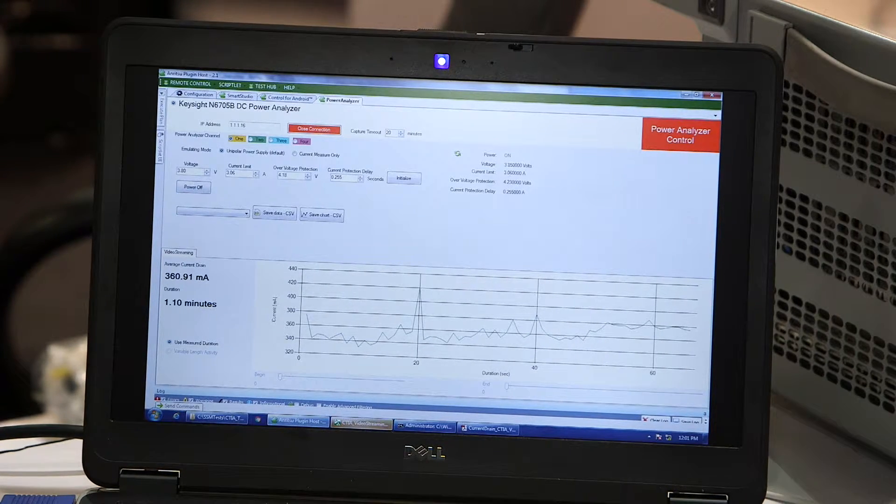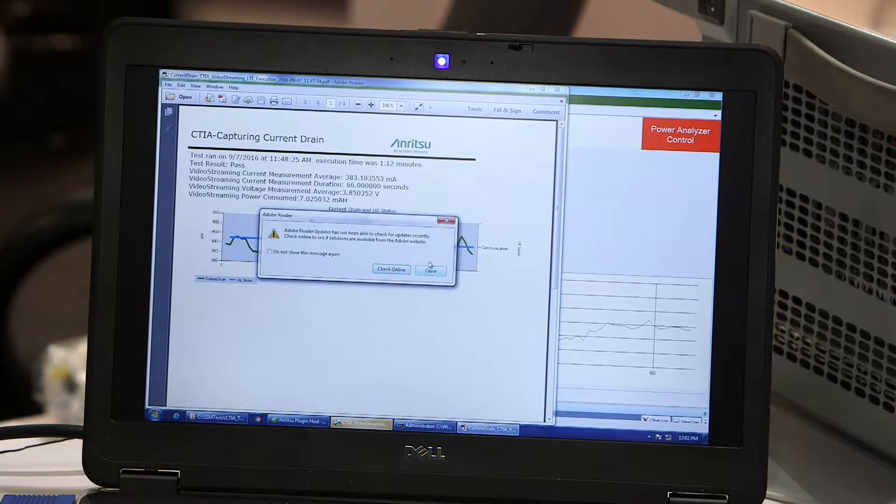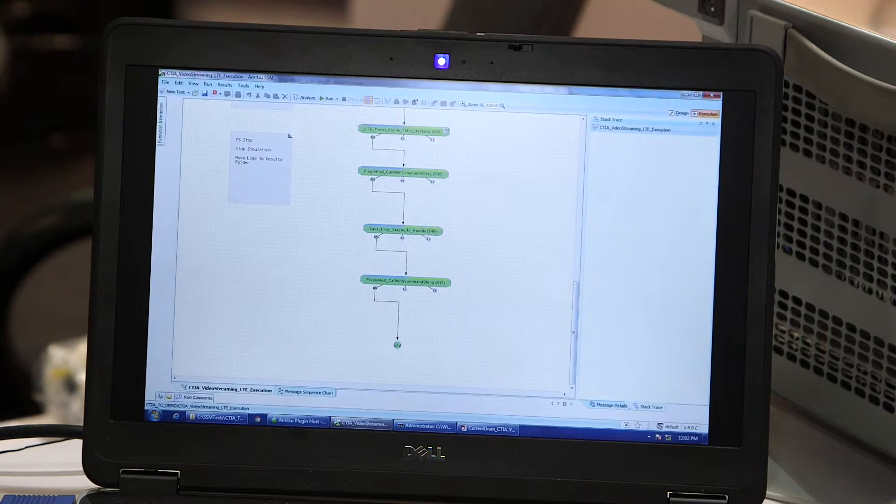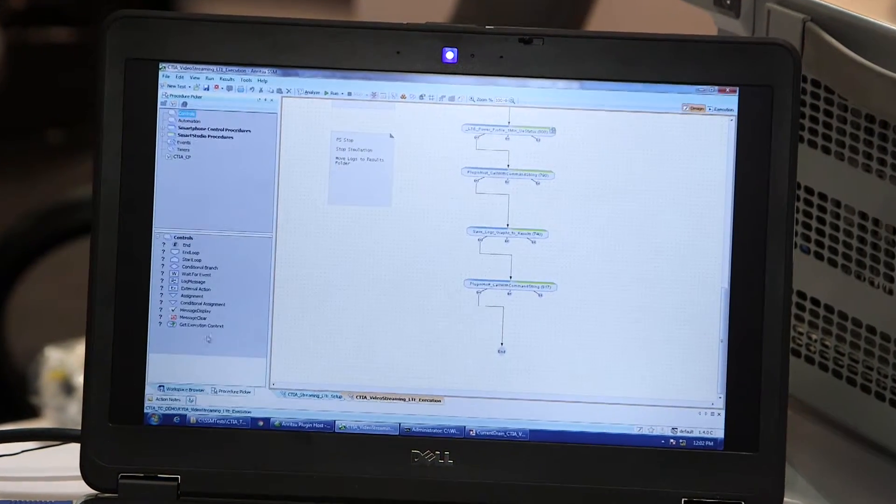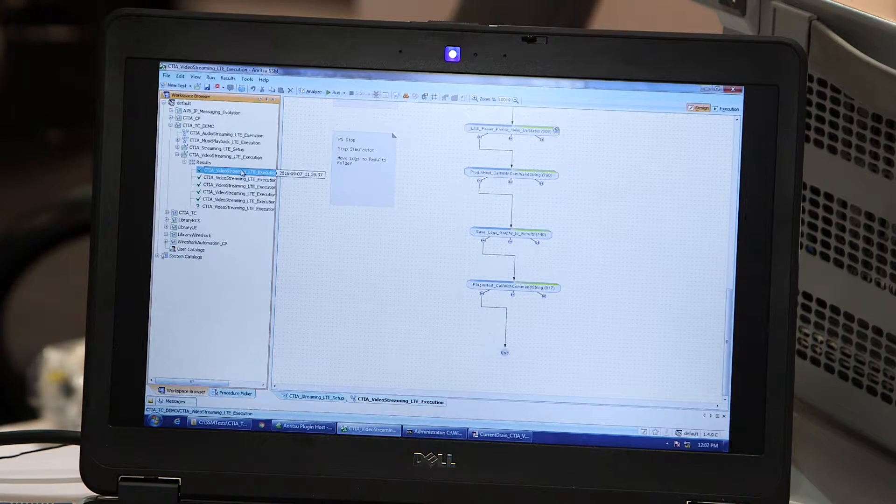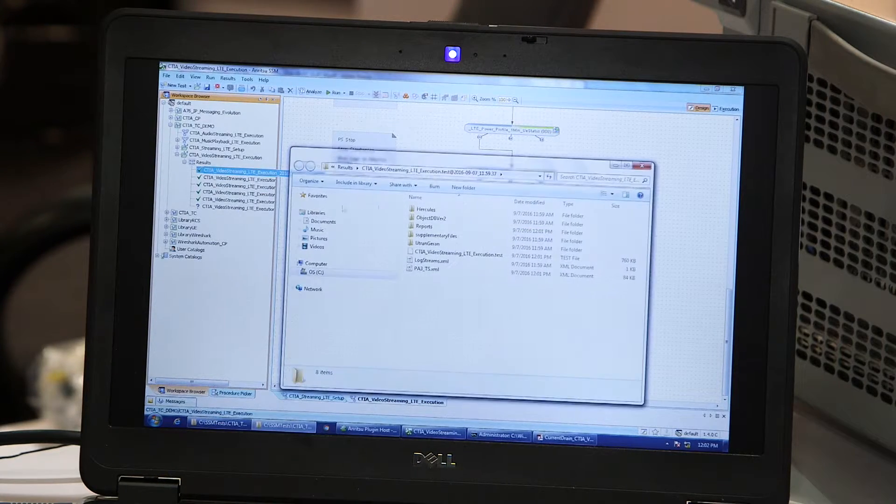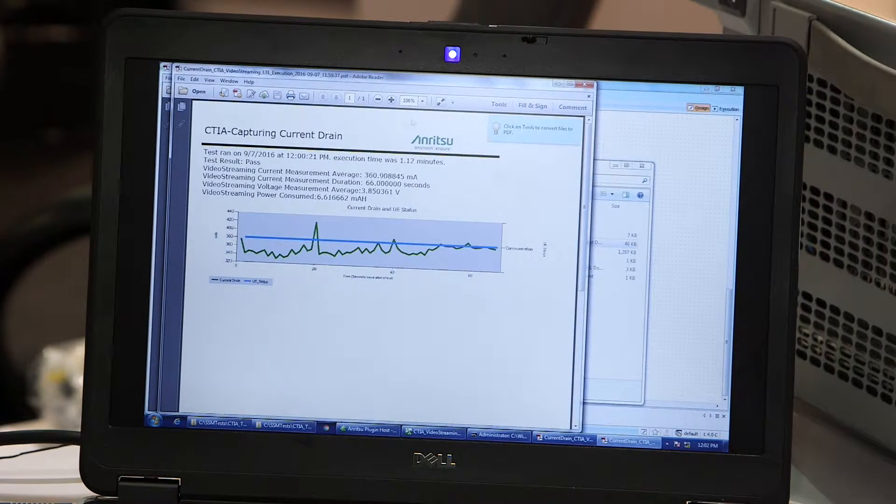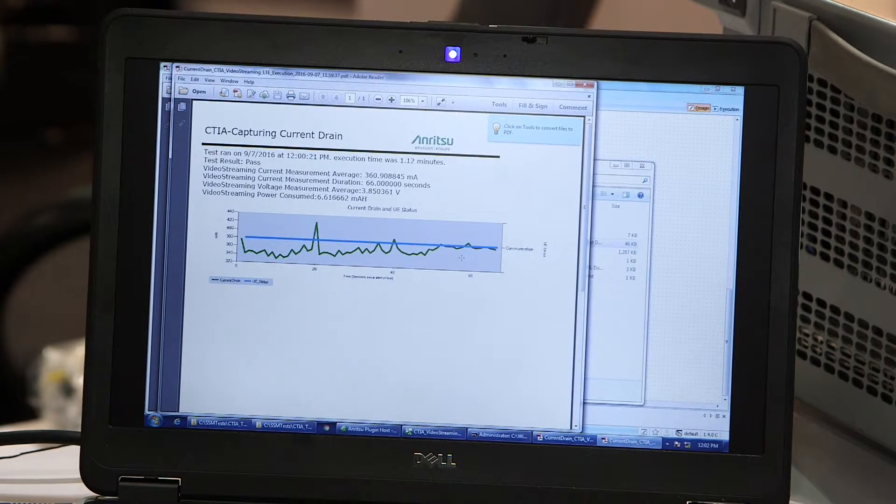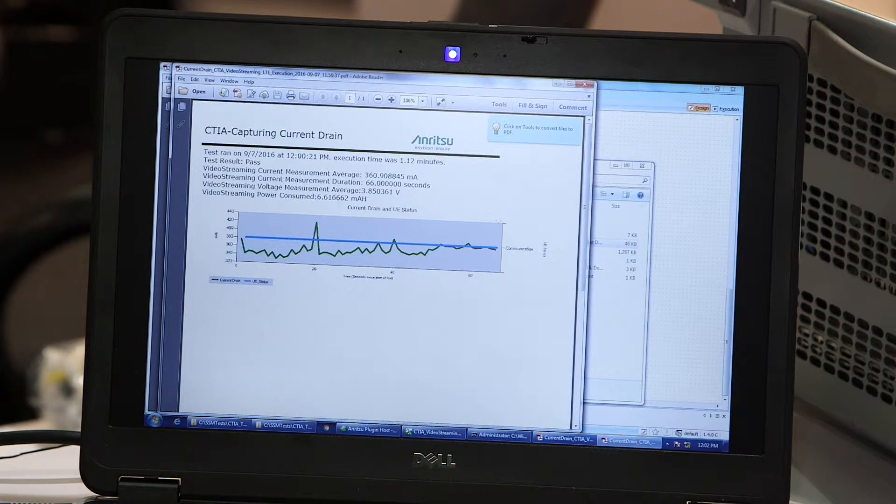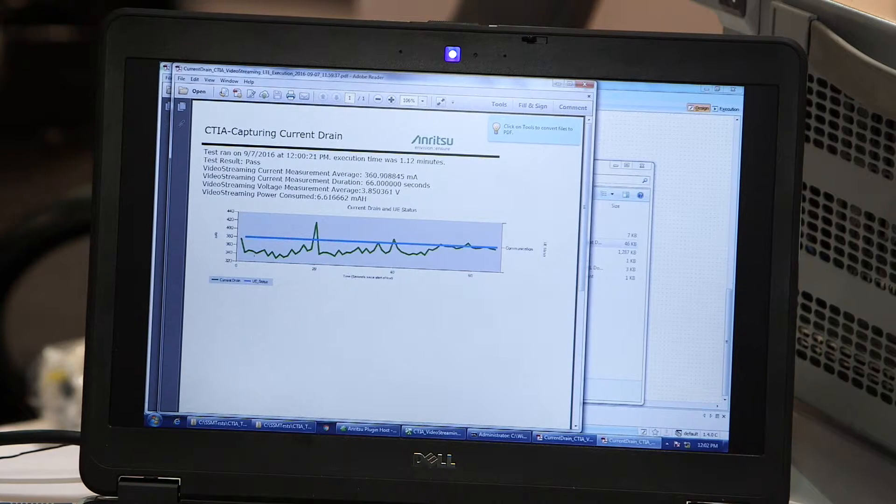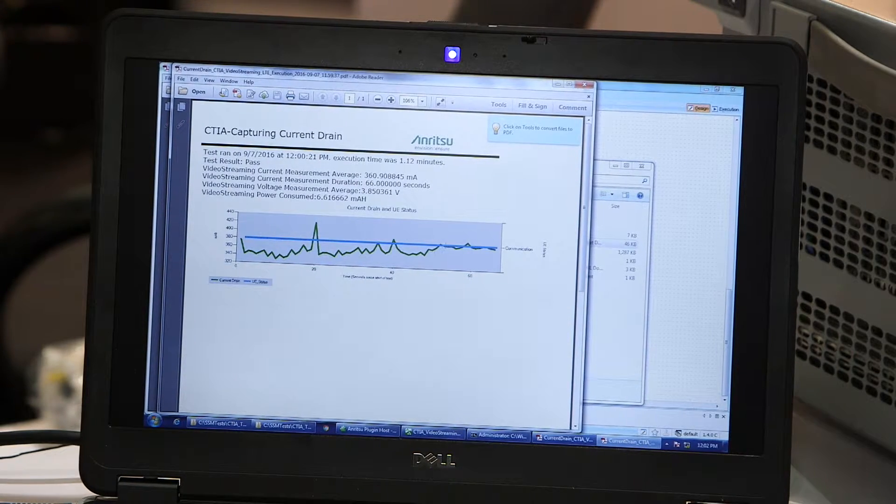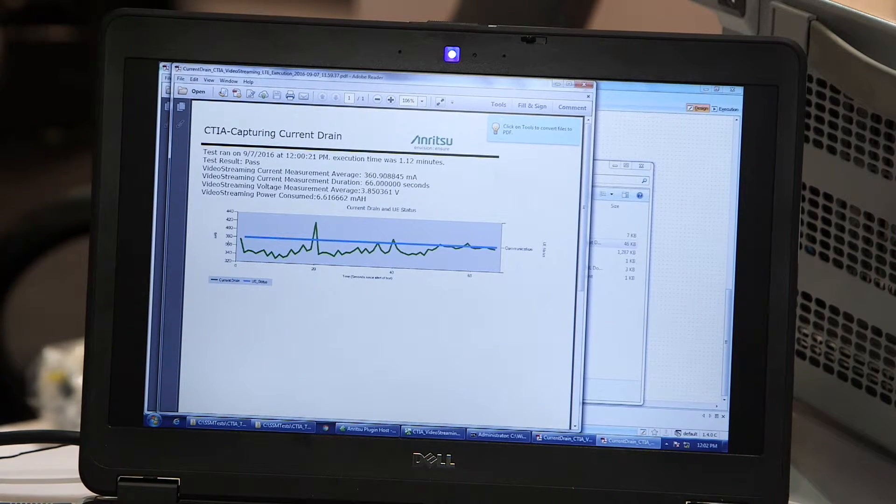All the results can be viewed, the reports can be viewed from this control PC. This is the test case that we just ran. You can see the duration, you can see the average current drawn. You can also see we started with the low uplink power from minus 20 dBm all the way to 24 dBm. You can see that the current drawn has gone from 340 all the way to like 380 milliamps.